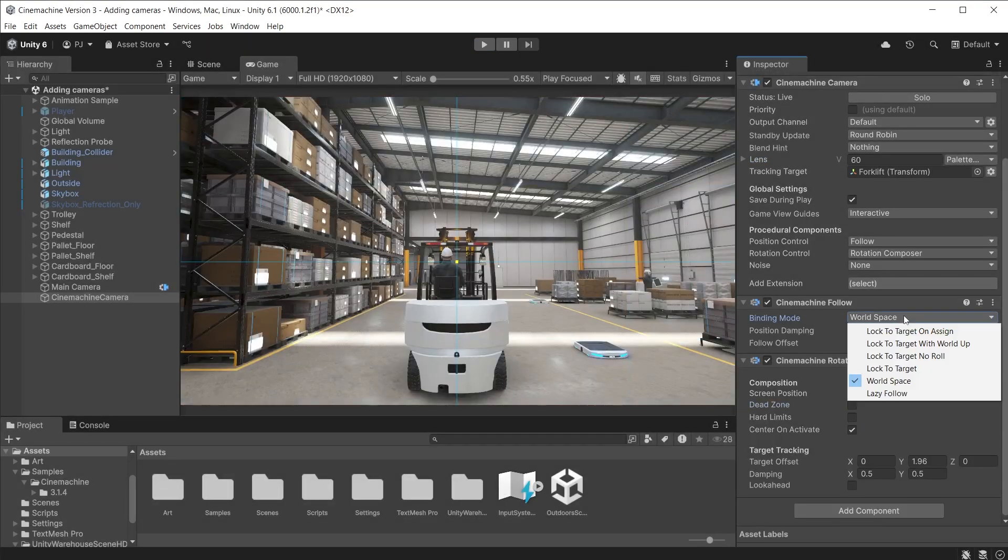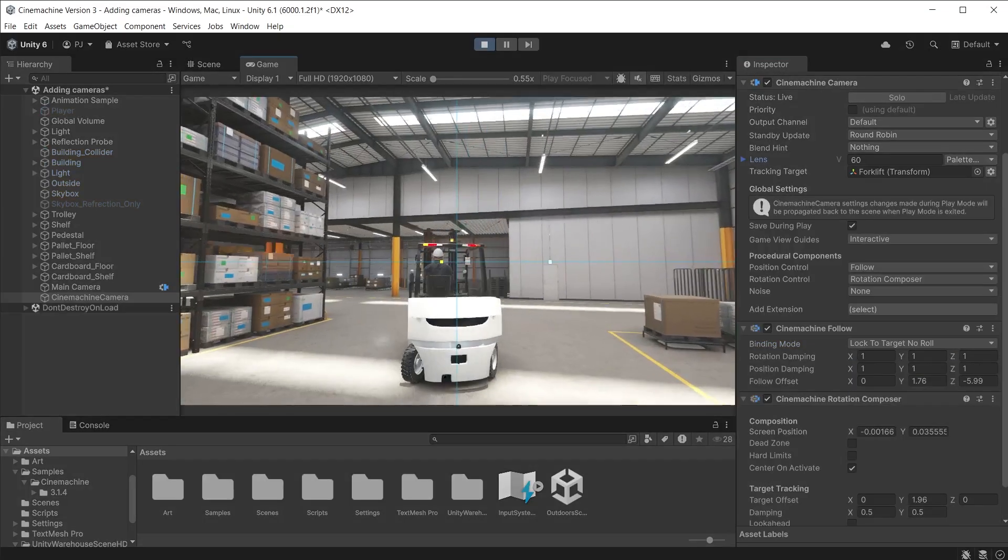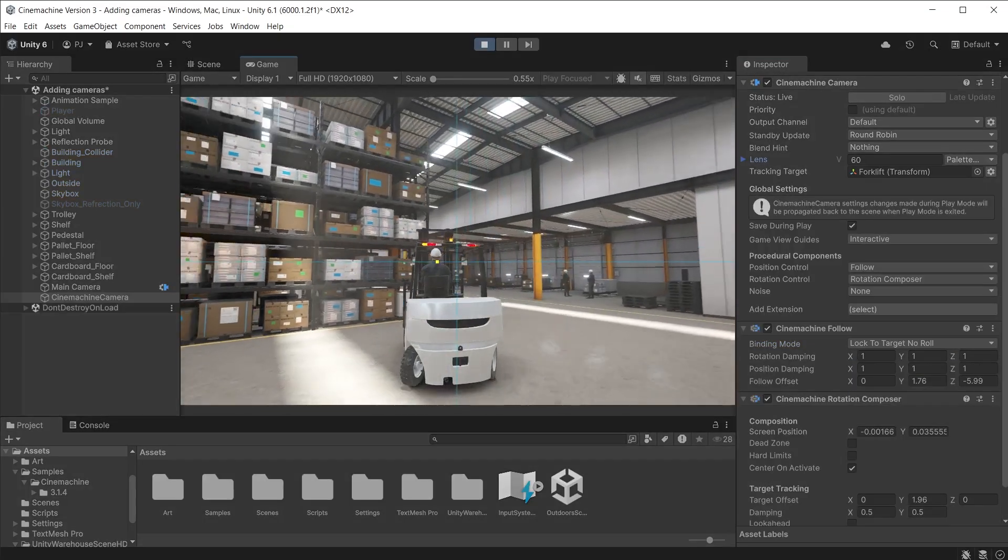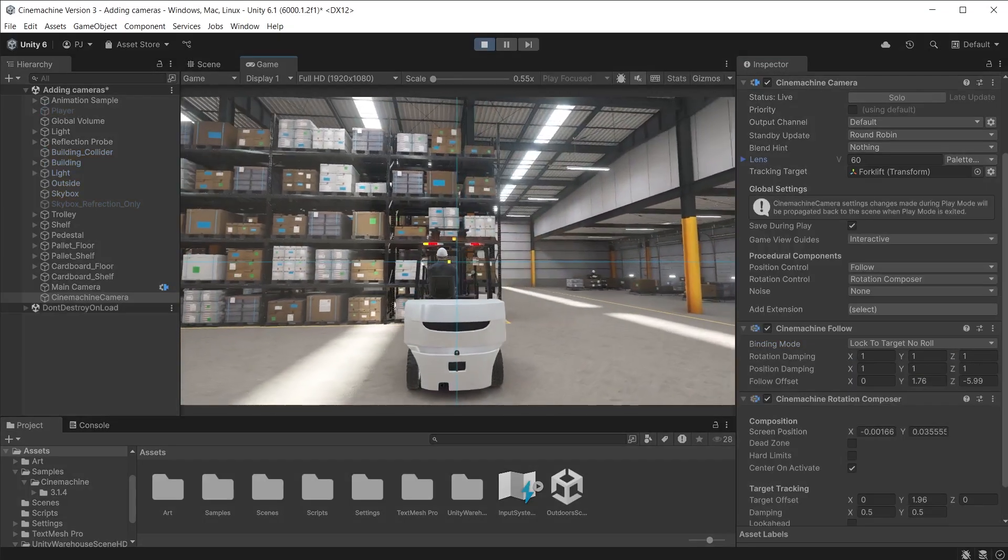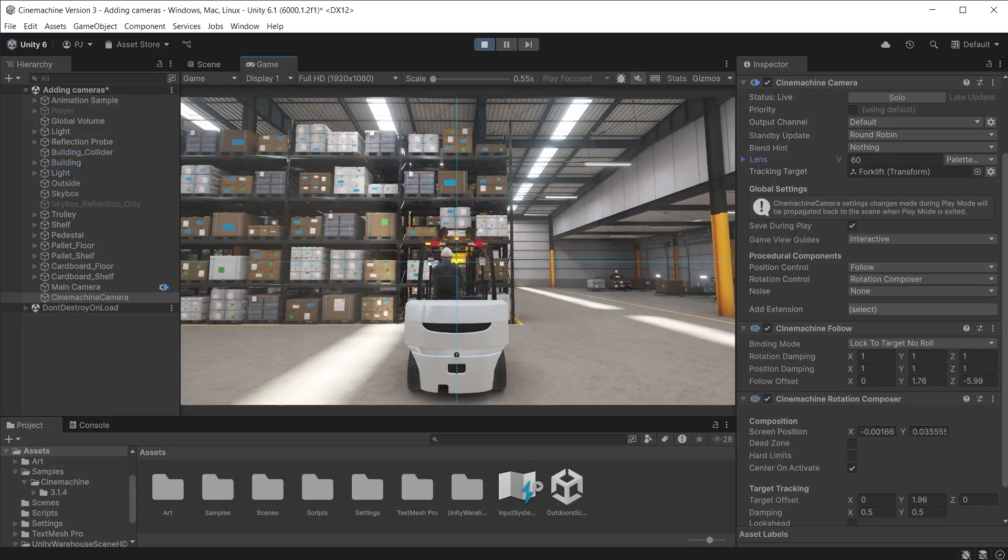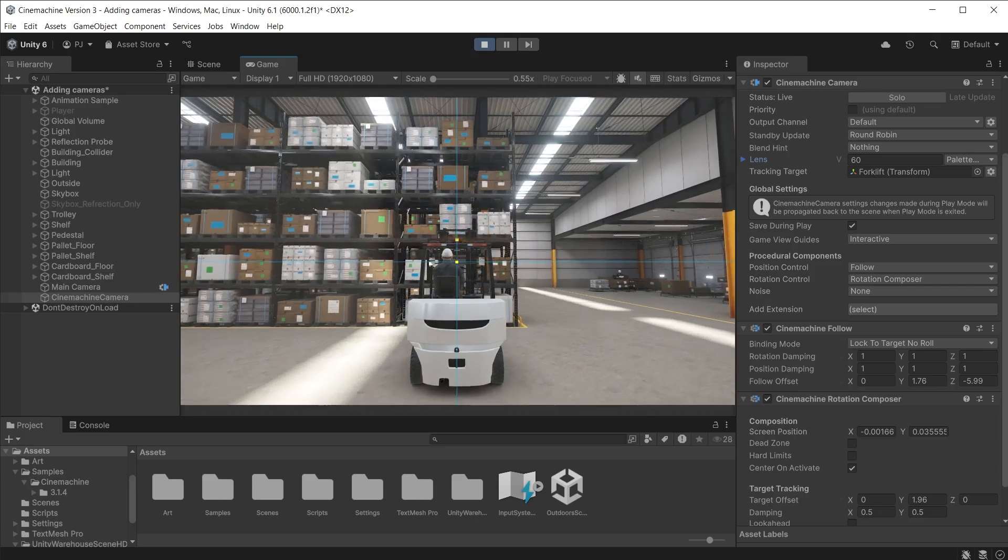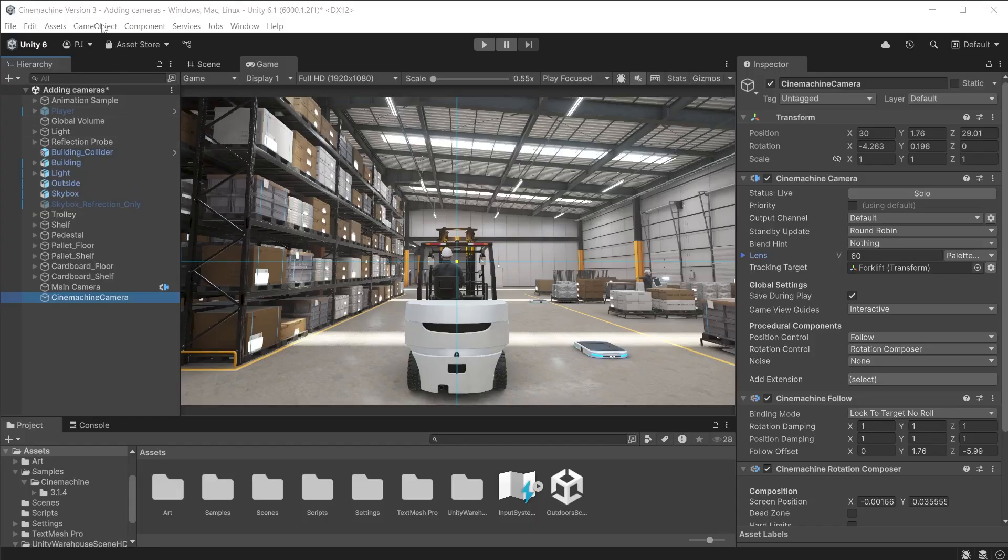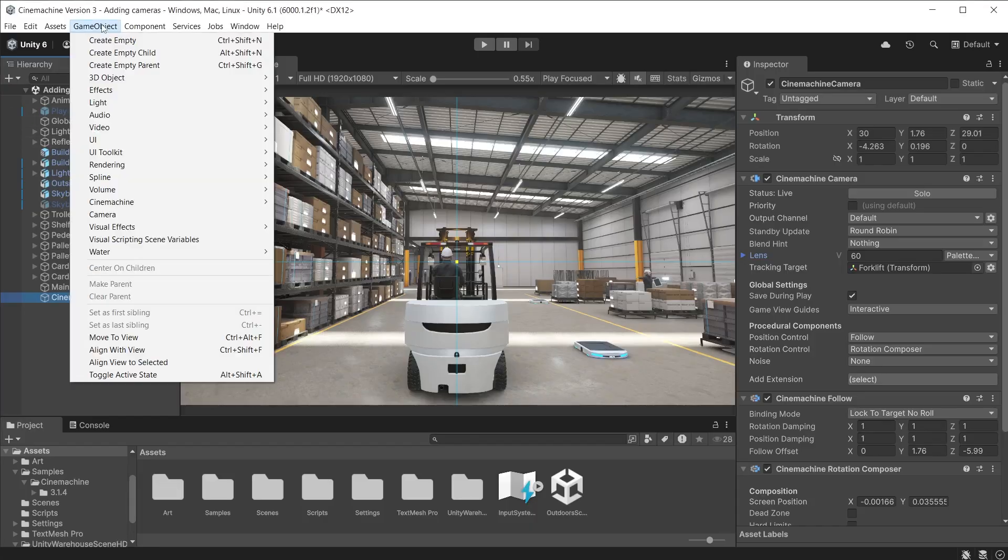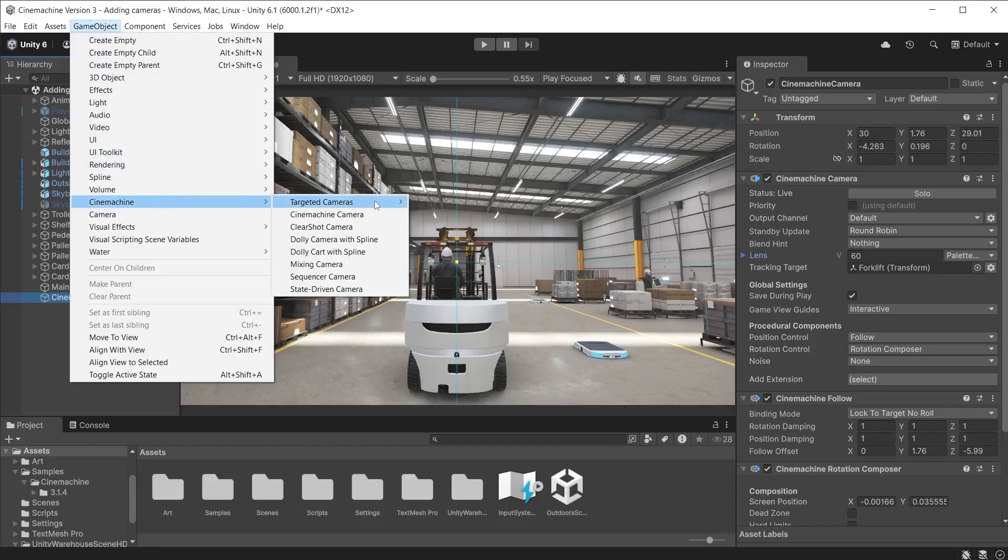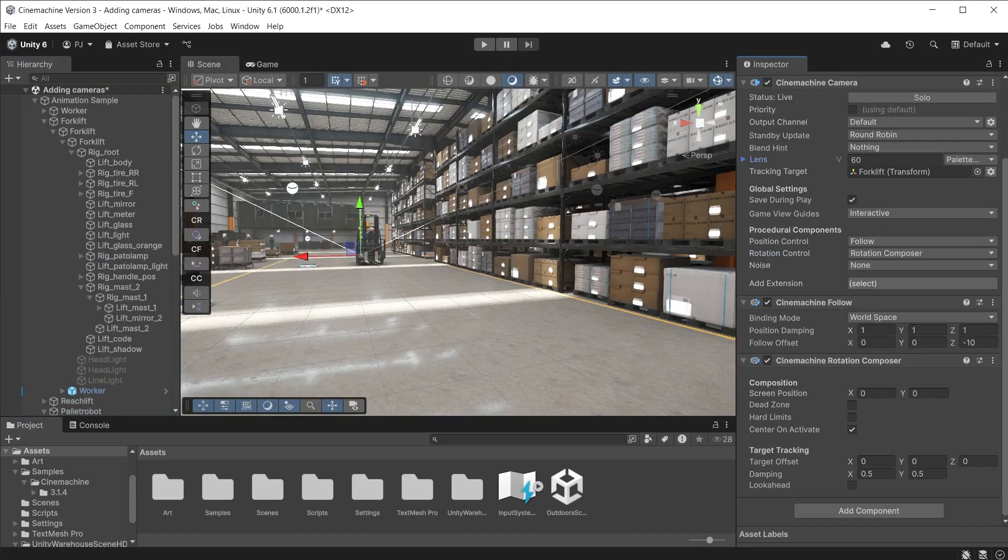If you want it to also match the rotation of the target choose a lock to target. In this case I will use no roll. Now it follows in that exact location. Almost like the camera is parented to the target. Although it isn't. We have created our own Cinemachine camera setup. If you add a follow camera you will see the components are the same. The Cinemachine cameras from the menu are pre-set up with the correct components. And you can use these as a starting point and change the parameters as needed to make the type of camera you need.